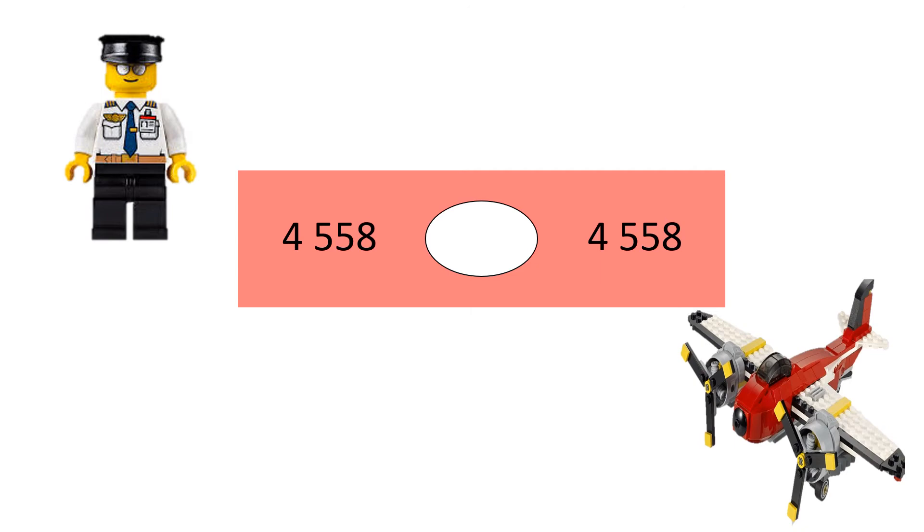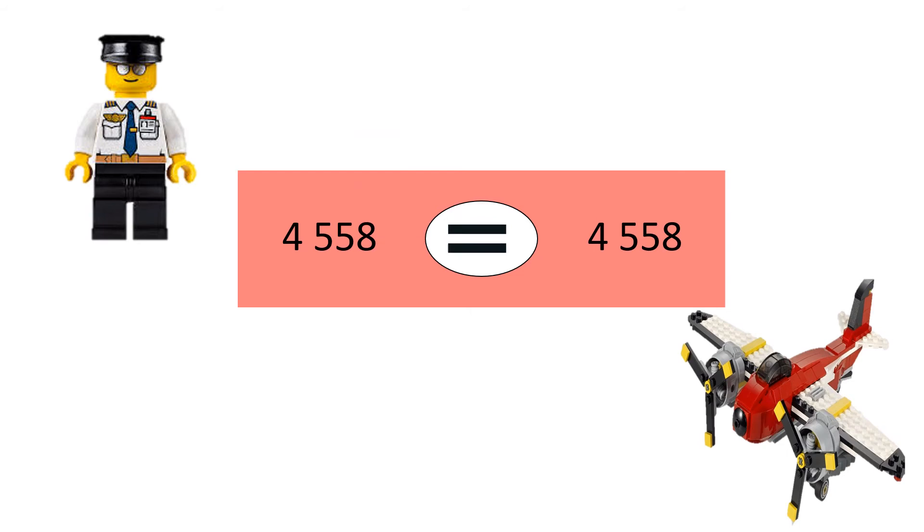Whenever the numbers are the same, we use the equal to sign. So, 4,558 is equal to 4,558.